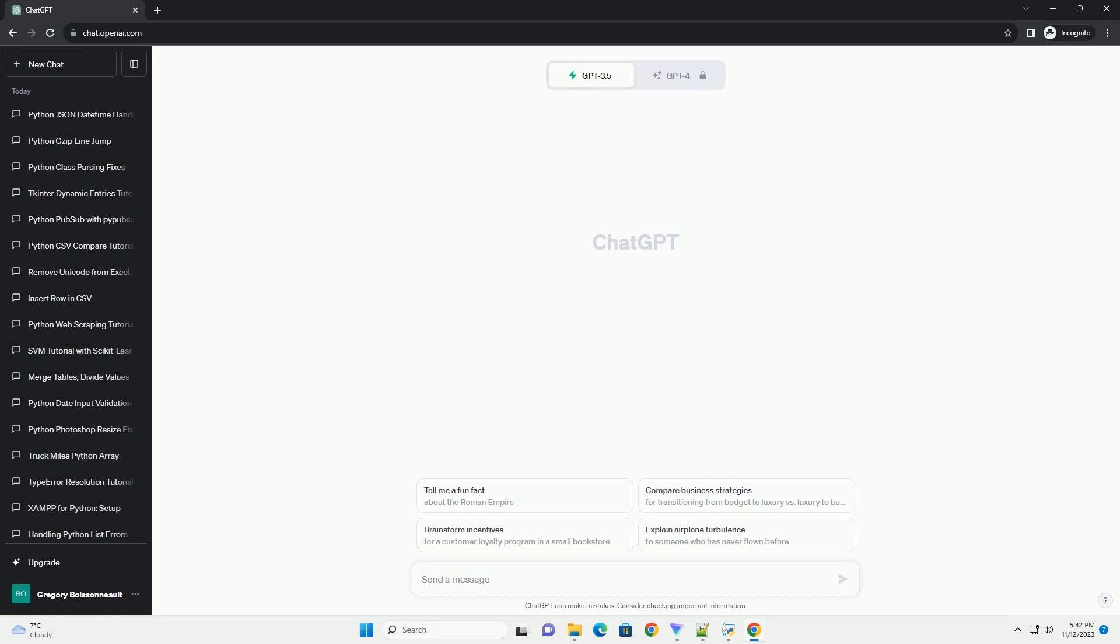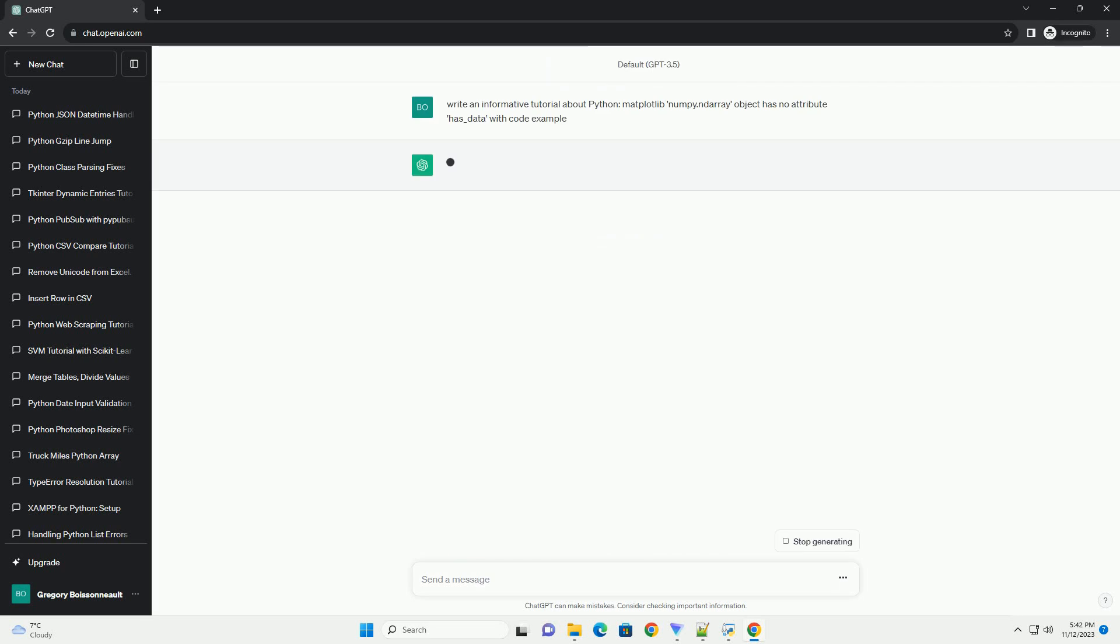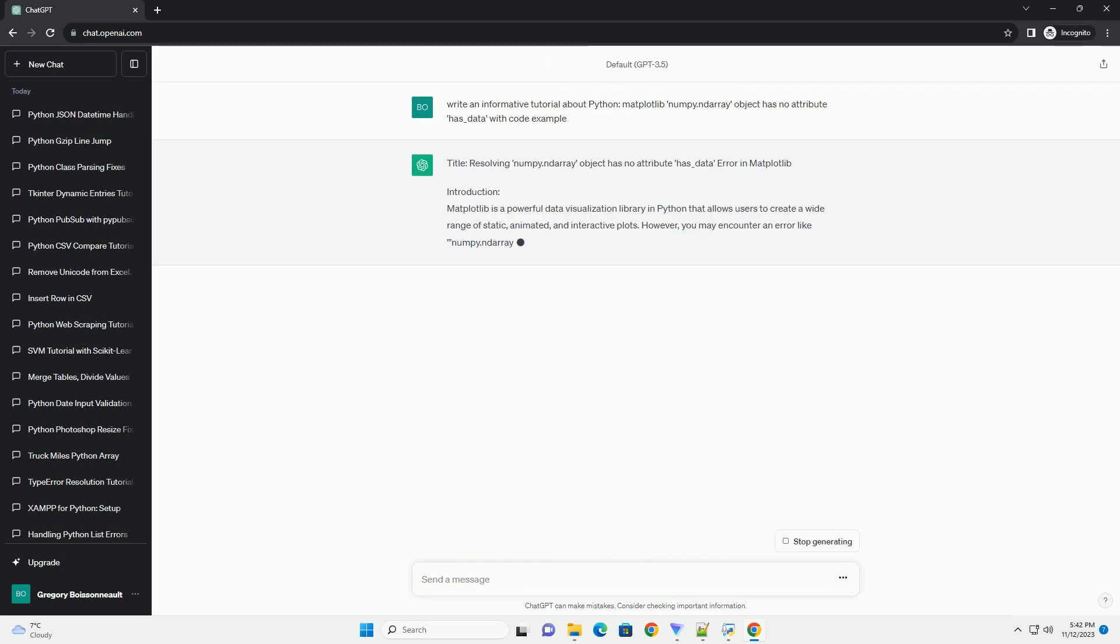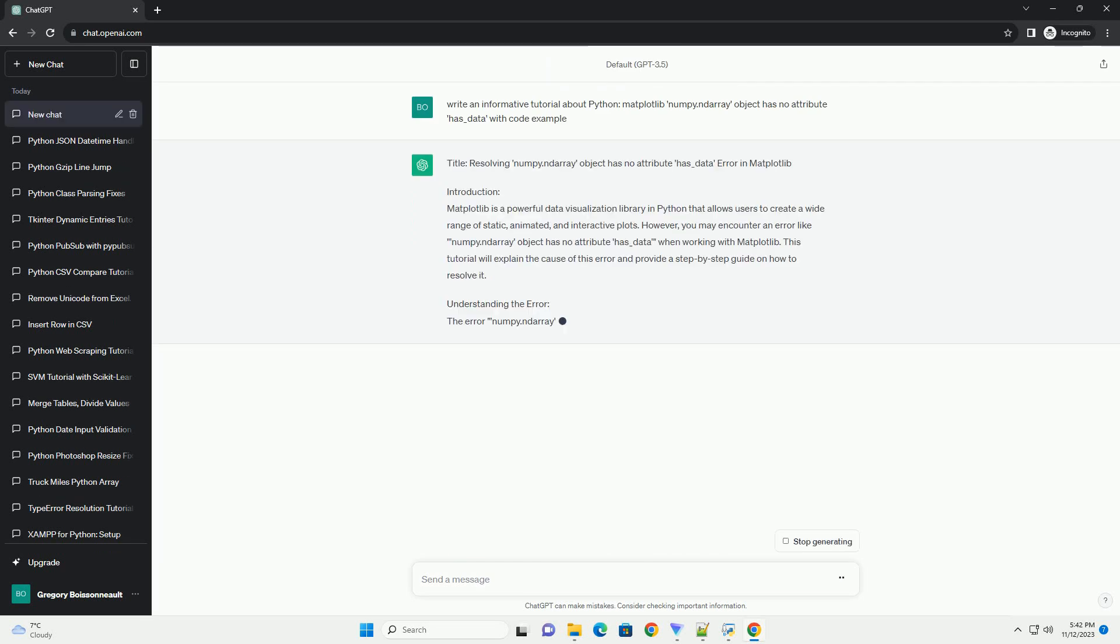Please subscribe and you can download this code from description below. Title: Resolving numpy.ndarray object has no attribute has_data error in matplotlib.